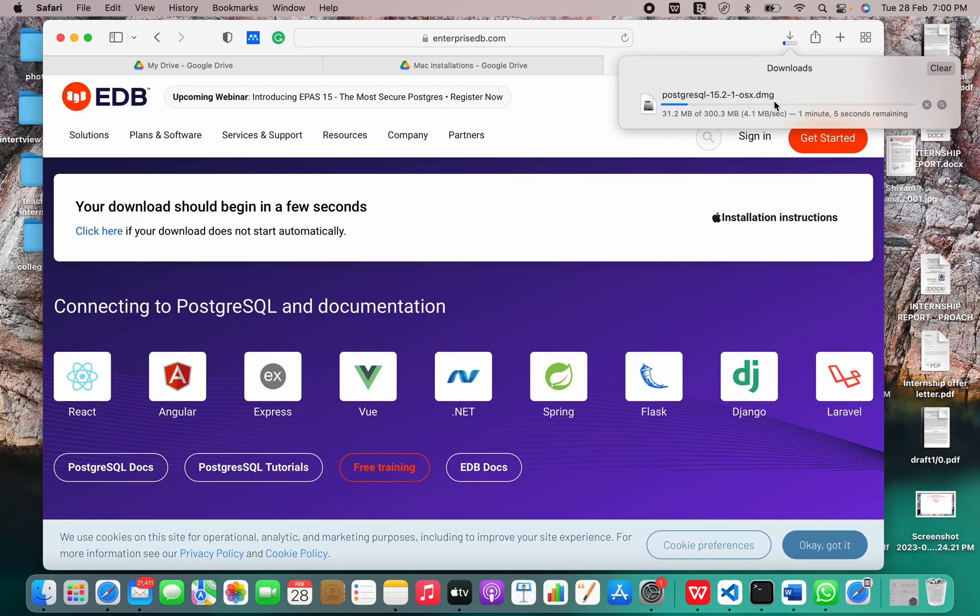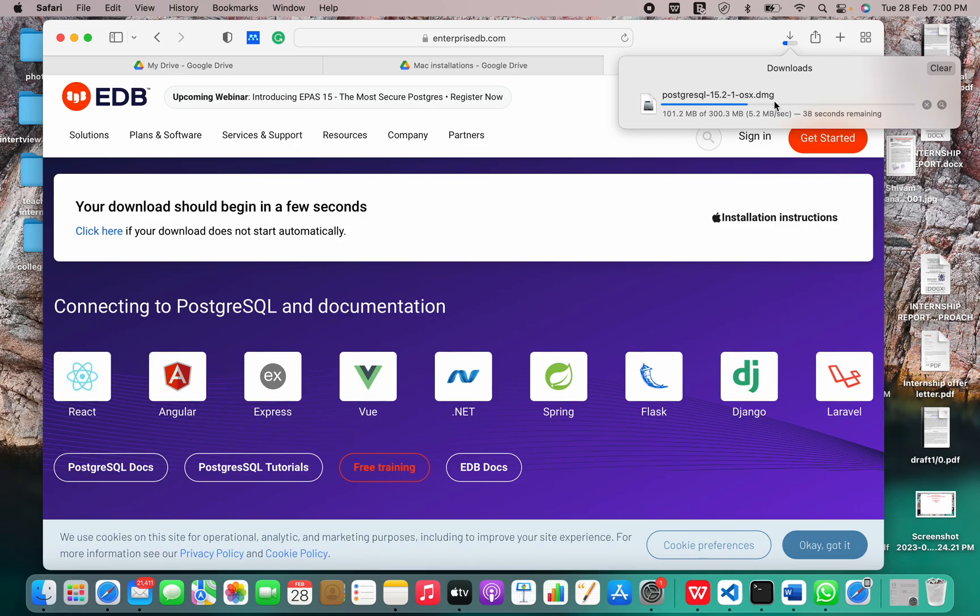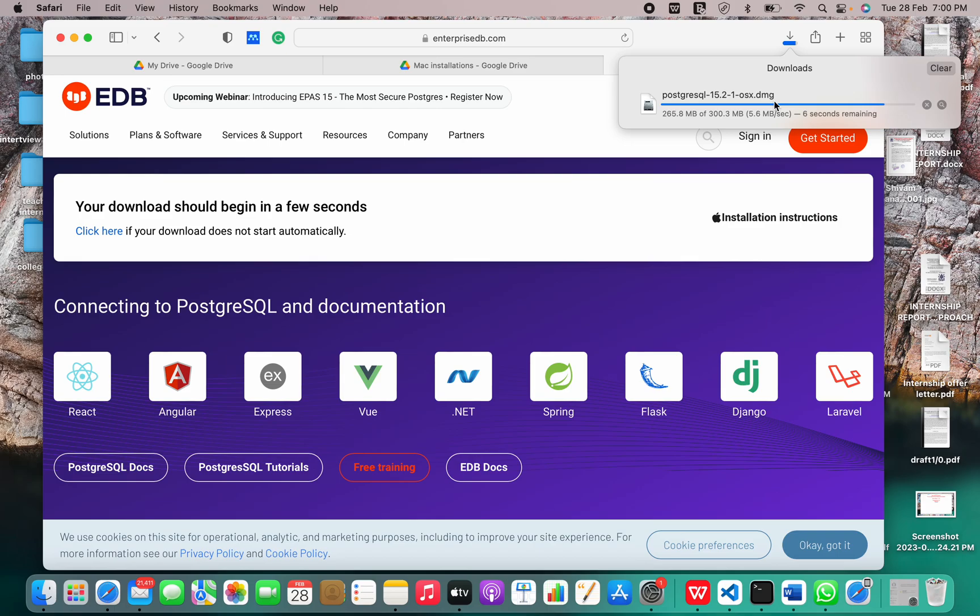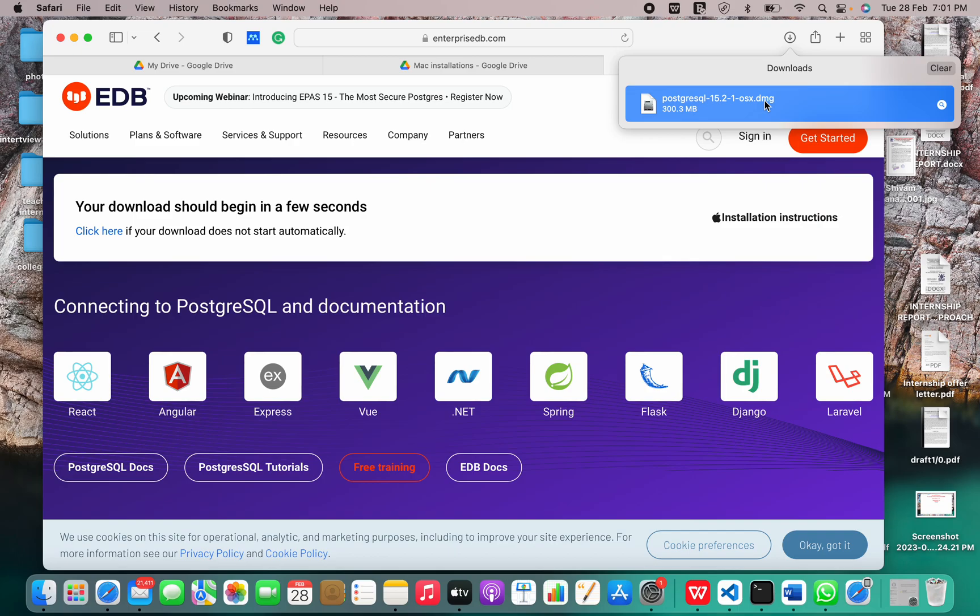Right now 250 MB has been downloaded, and only a few seconds are remaining. Now the download is complete. Let me just launch it.